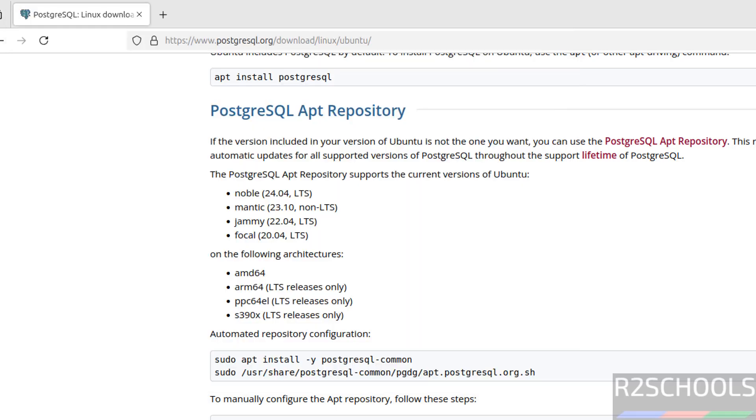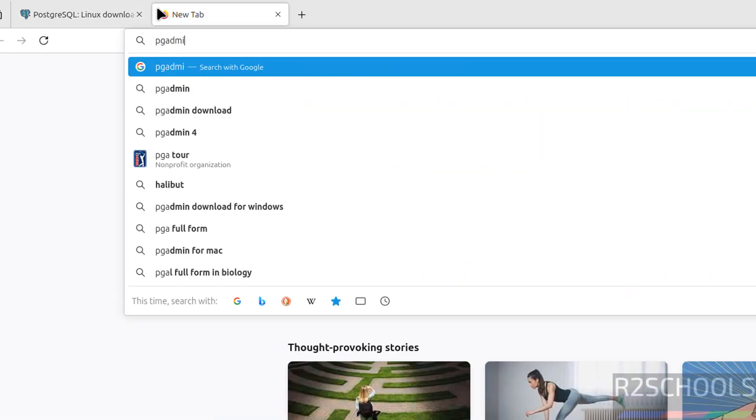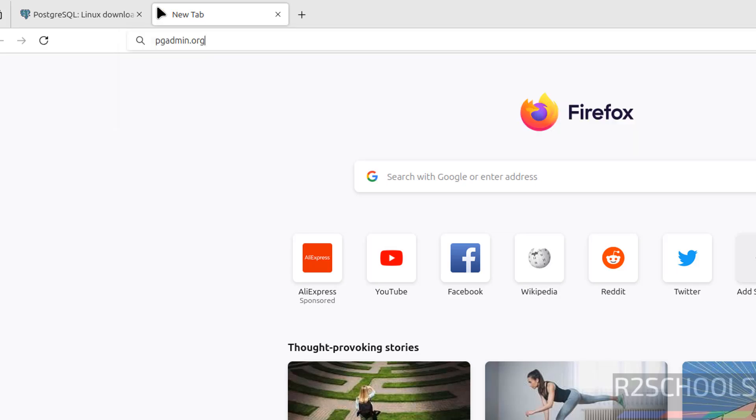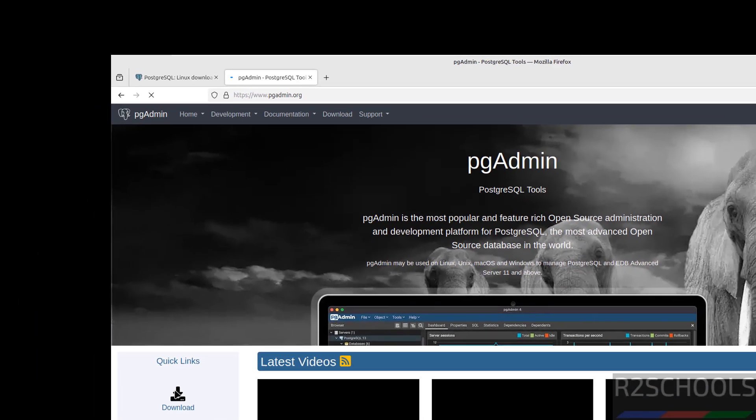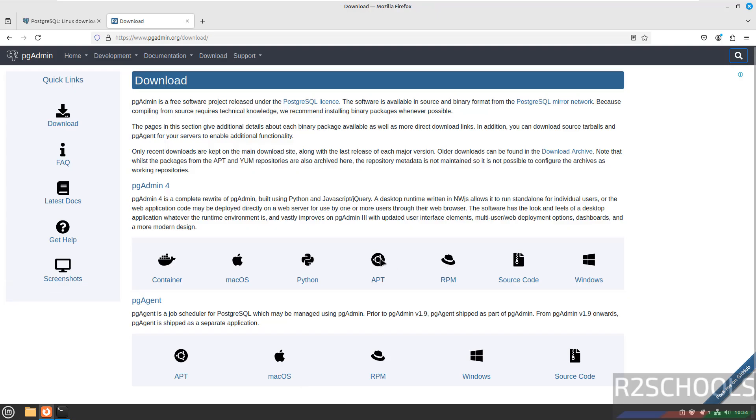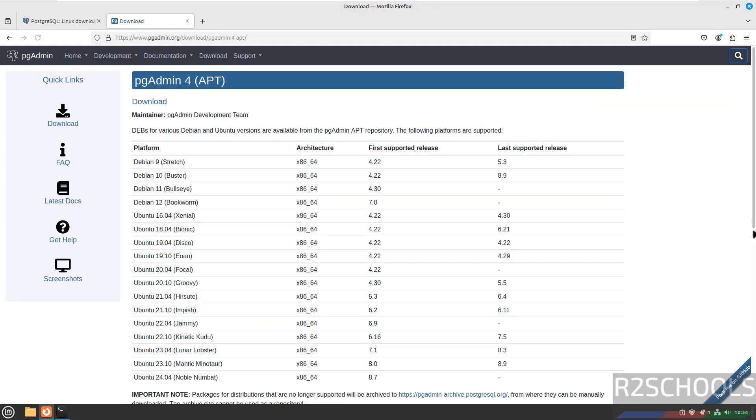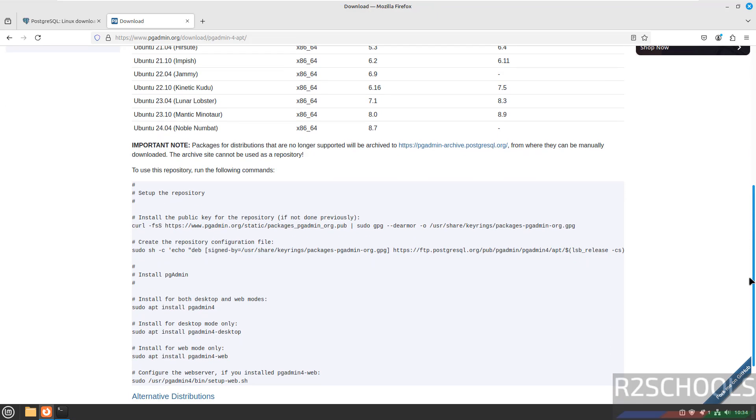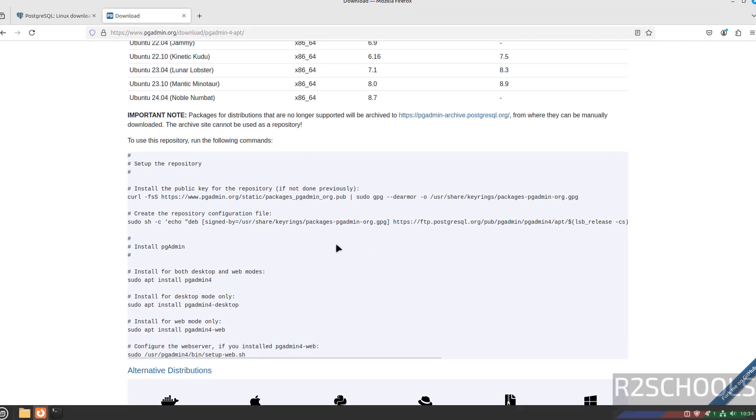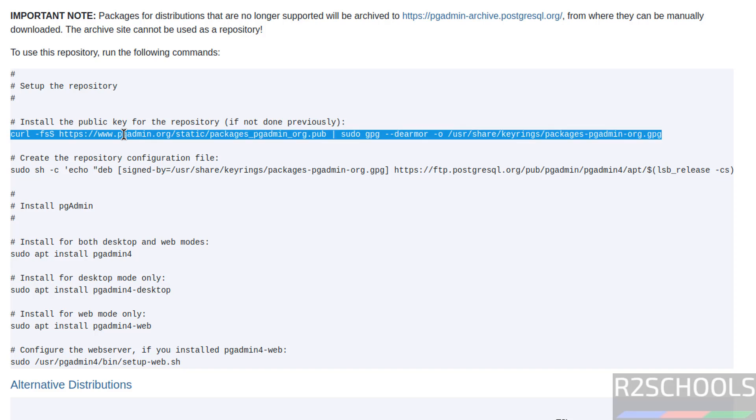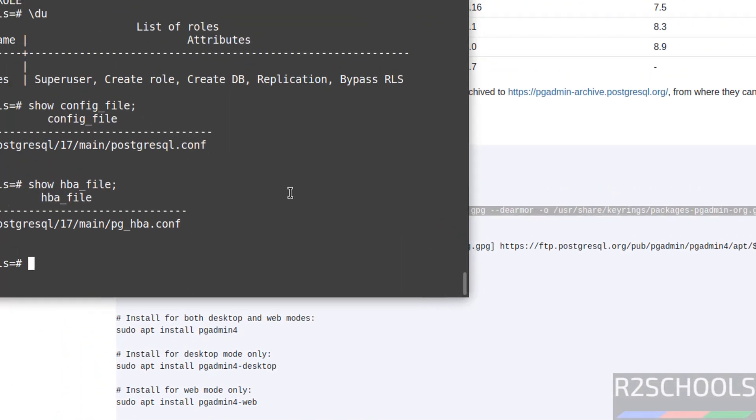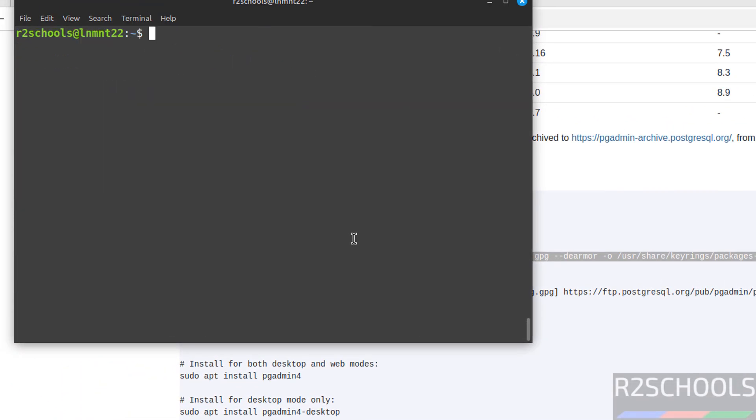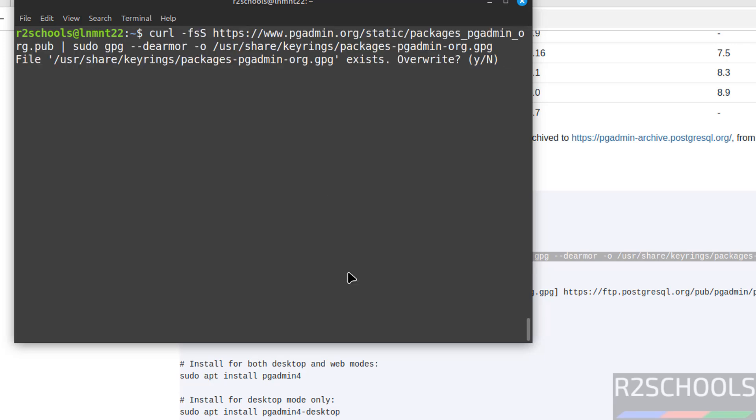Now download and install pgAdmin for the PostgreSQL server. Let us go to pgadmin.org. Enter. See, here we have the download option. Click on download. Click on APT. See, scroll down. Here we have the commands to install pgAdmin4. Copy the first one. Exit from the PostgreSQL user. Control L. Paste it, hit enter.